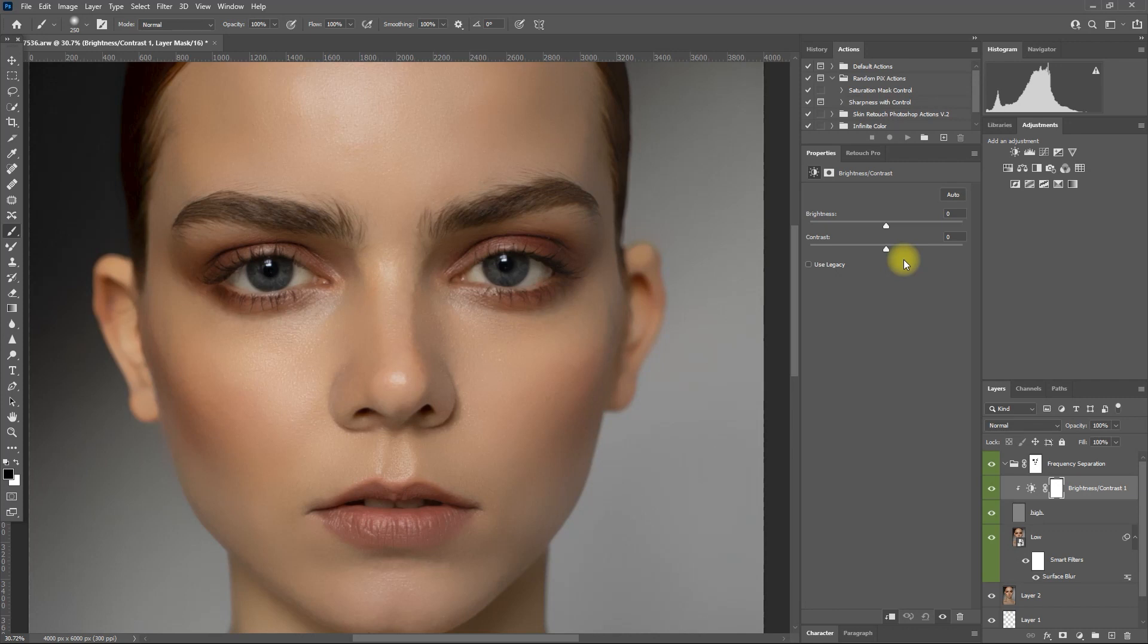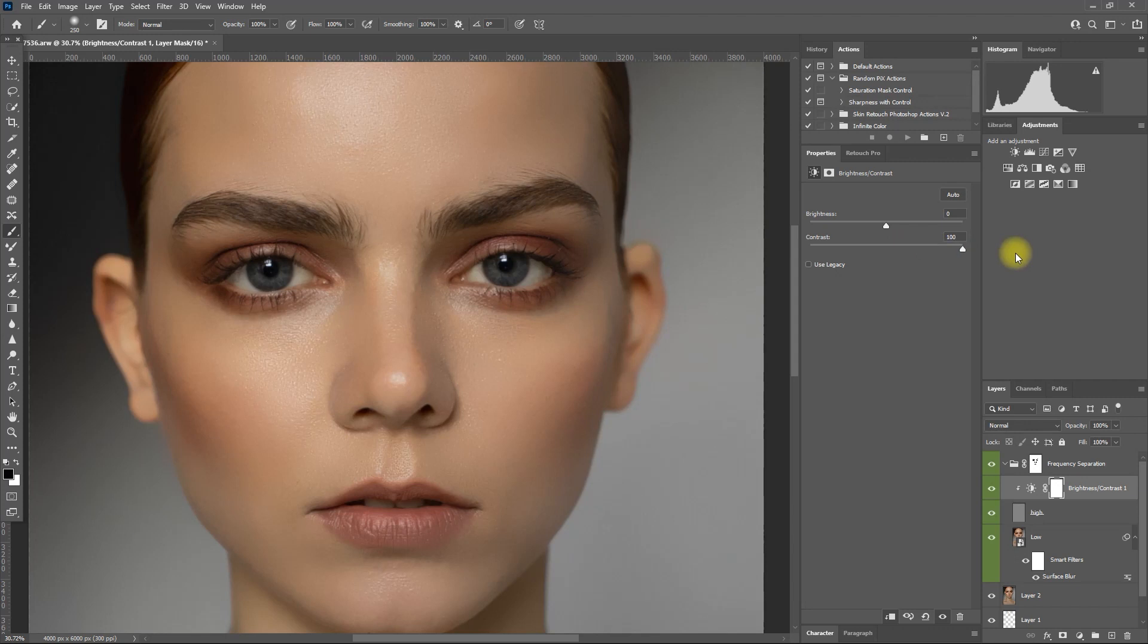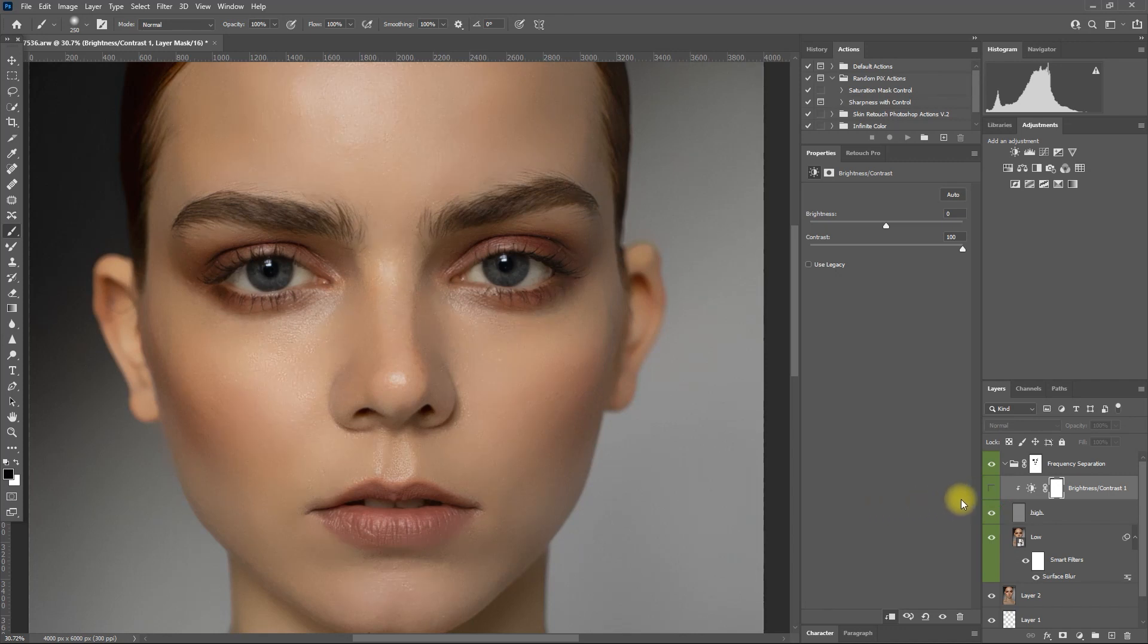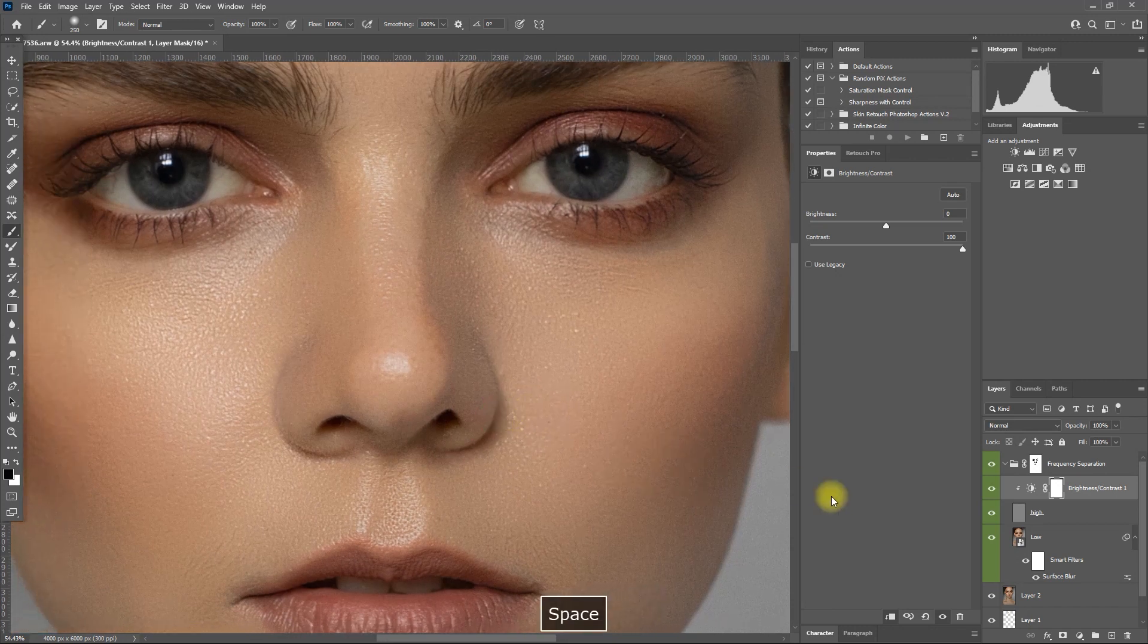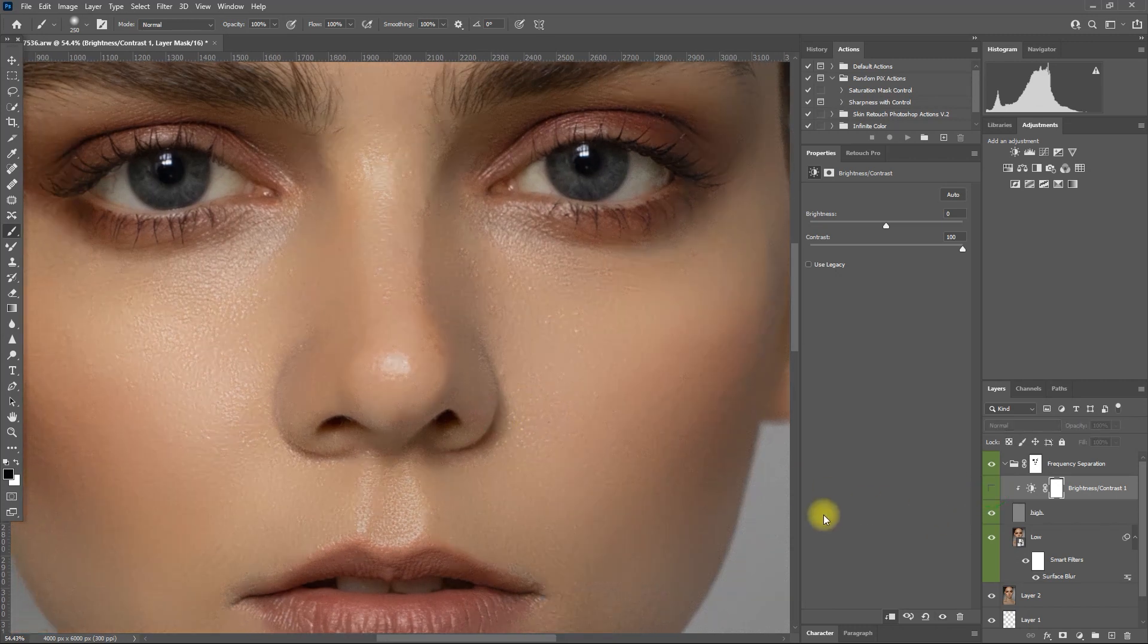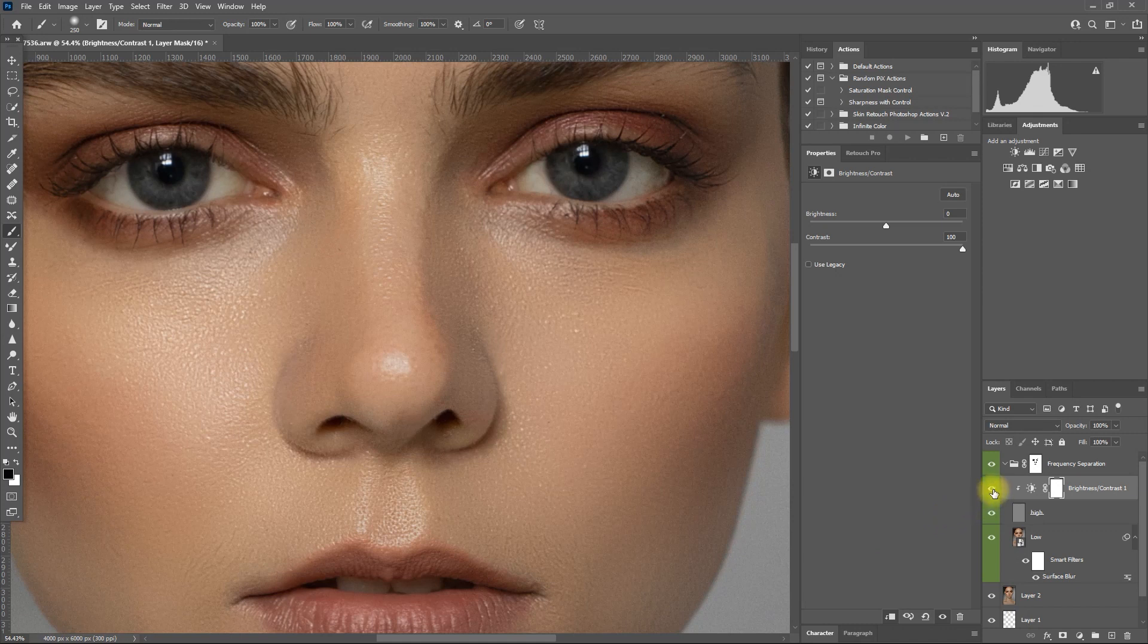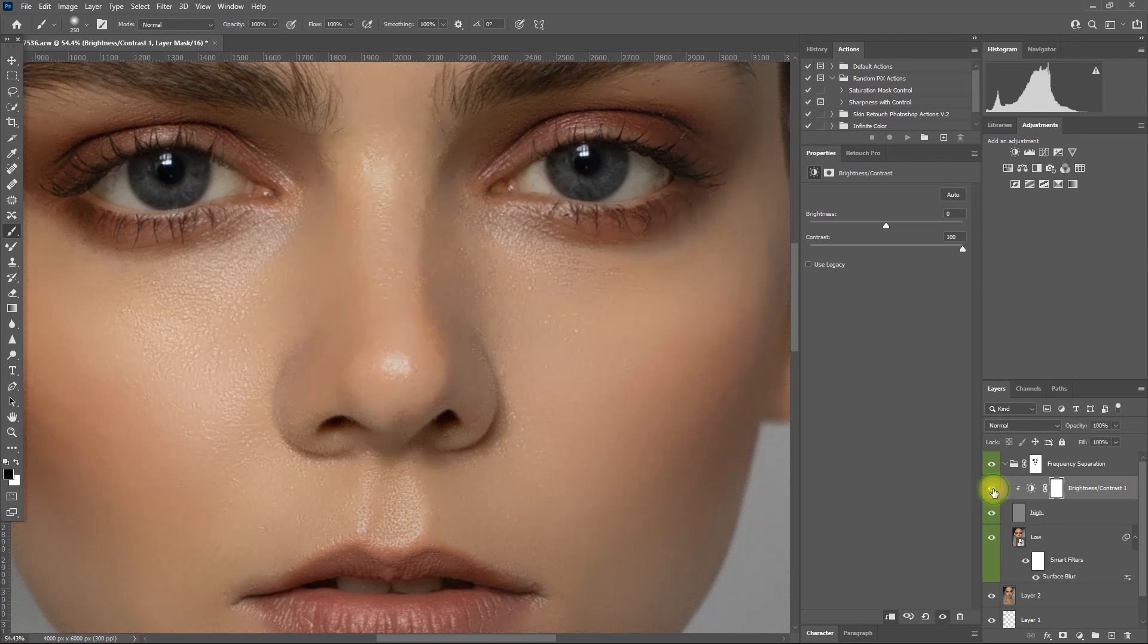This creates a clipping mask so that only the high layer will be affected when we make adjustments. And now we can increase the contrast values accordingly. I will go all the way to 100 just to show you how it looks like. Before, after. Let's zoom in. Before, after. What do you think? Is the skin texture too much?